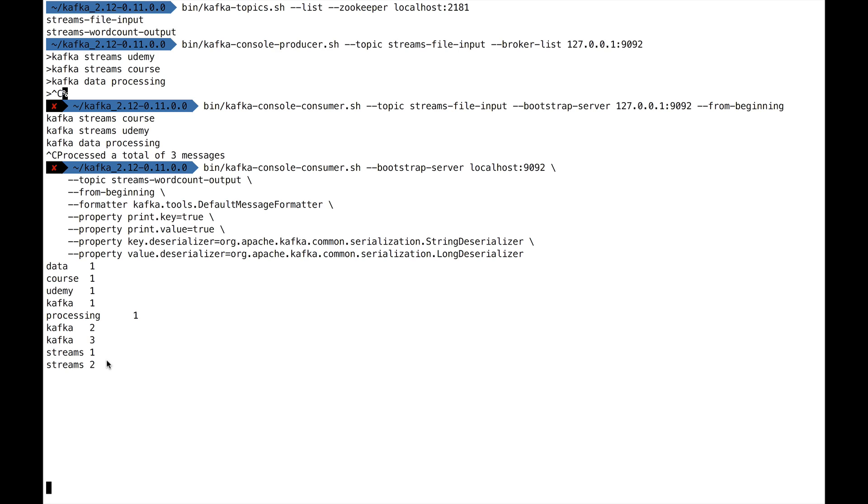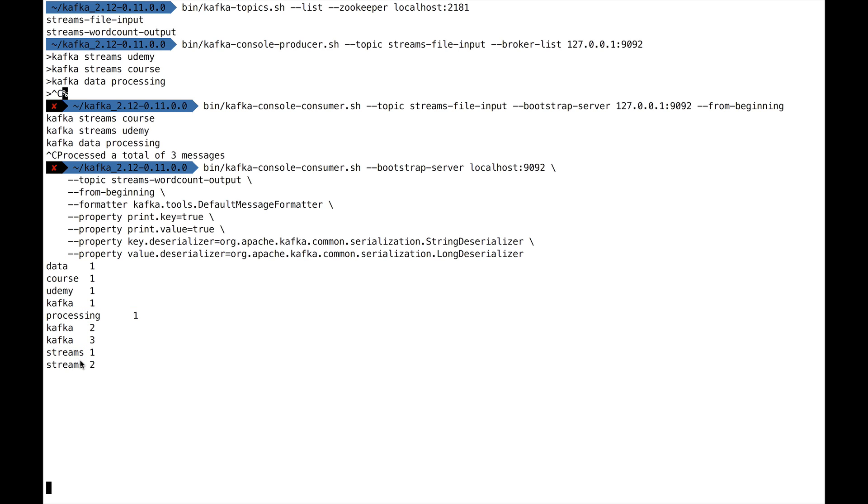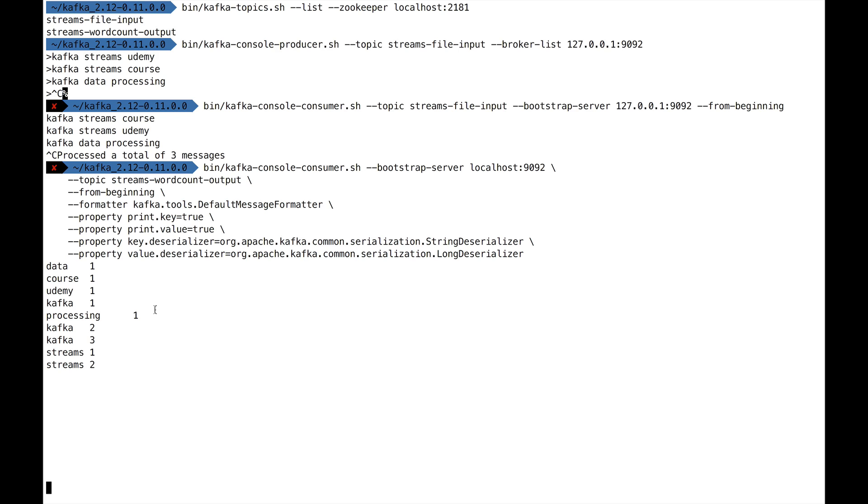You could play by publishing more messages to this topic and running this word count application again, and you could see these counts being updated. But this is the power of Kafka Streams. This is really what makes Kafka Streams good—you can now get a streaming application that does some really complicated transformations and outputs this to a topic that people can stream.